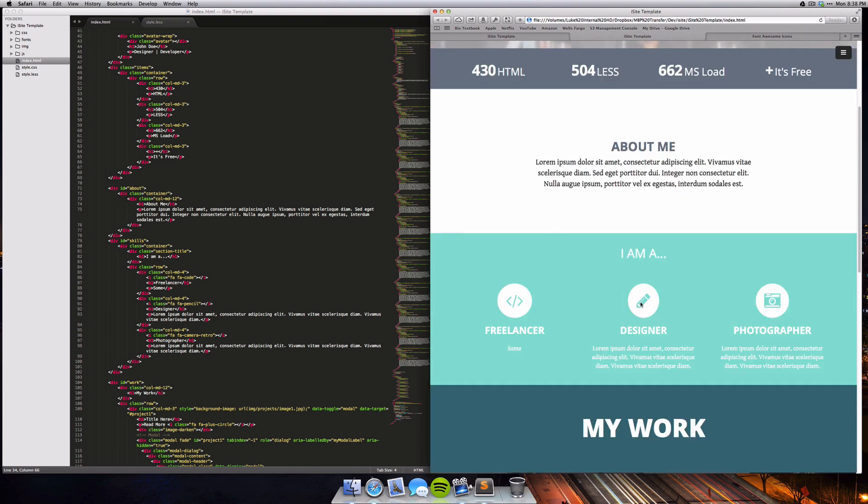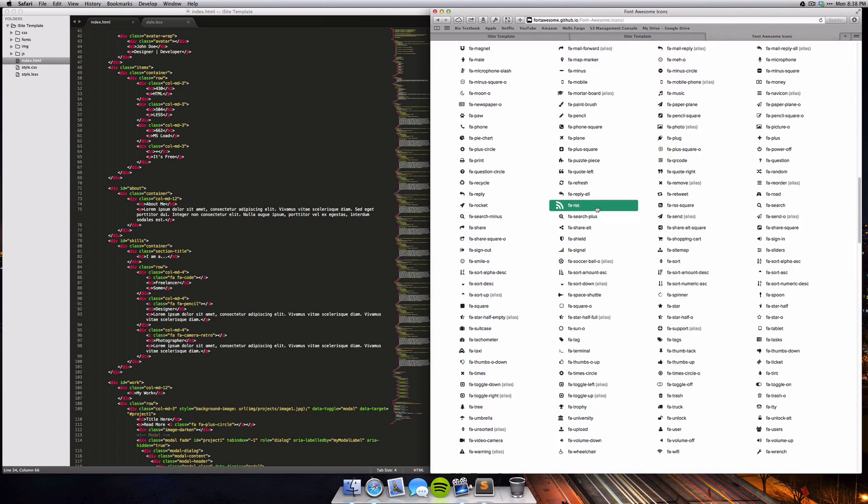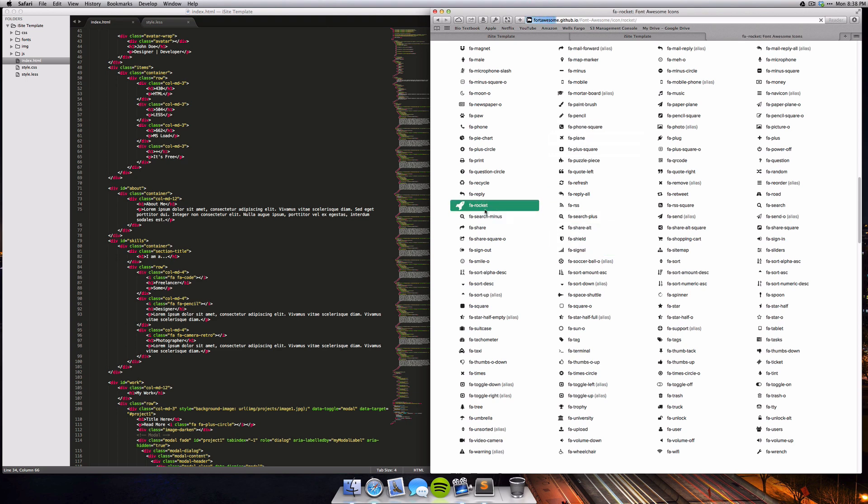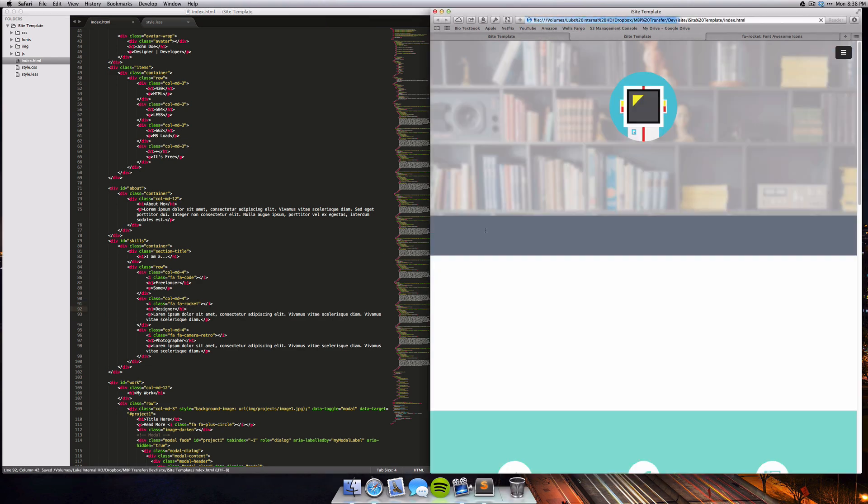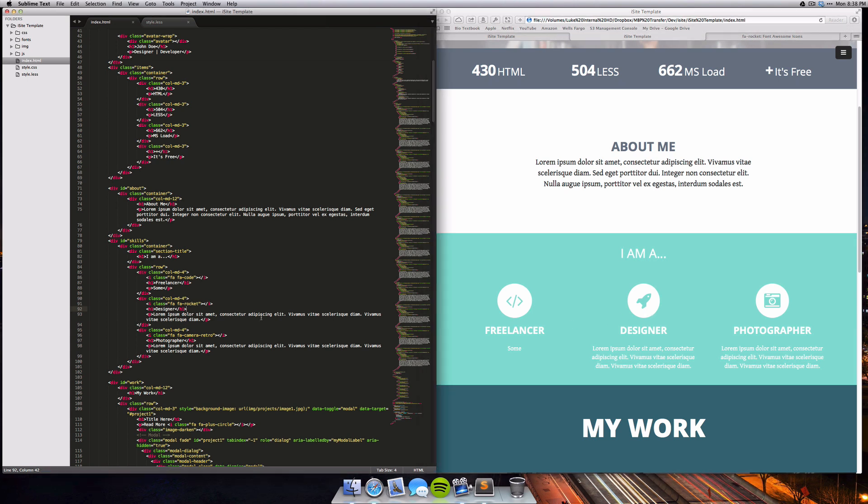If you wanted to change this pencil to maybe a rocket, just click on that and copy this FA-rocket here. Then wherever the icon that you want to change is, just find it. So it's designer, and then just change FA-pencil. You want to leave the first FA before that with a space in between the actual icon name. If we refresh it, you'll notice that it's updated to the rocket. This will update really smoothly and you shouldn't have any problems when you change this - just make sure you're not deleting or adding anything else that could potentially mess up the icon.